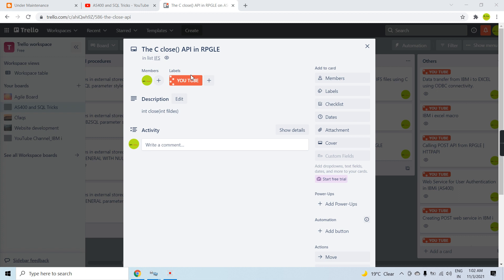This API will basically close all those stream files which are being opened in the program for either write or create purposes. Whenever we open any file in any mode we need to close that file, because a file descriptor is being assigned to that file, which is used in further API calls to let other APIs know which file is being accessed right now.